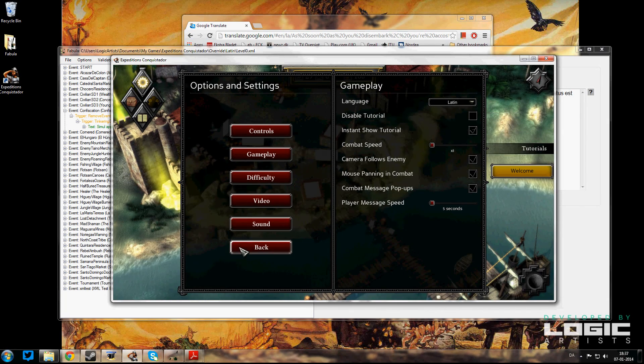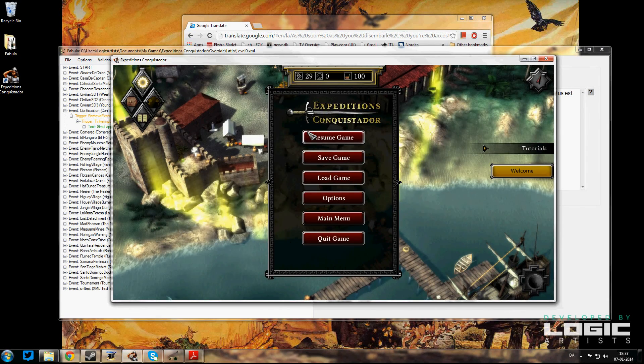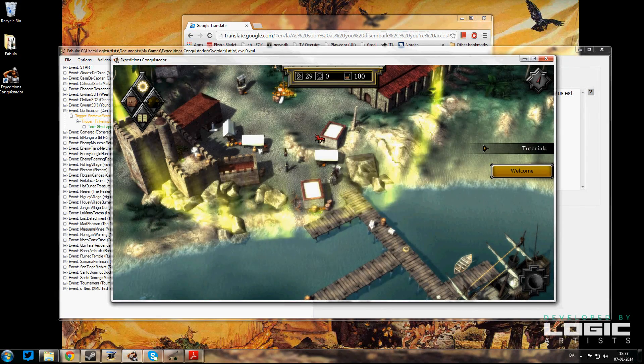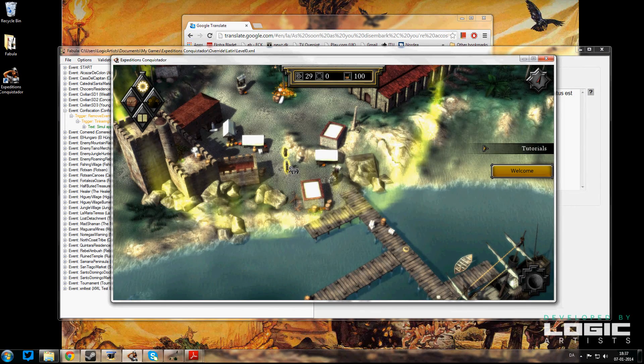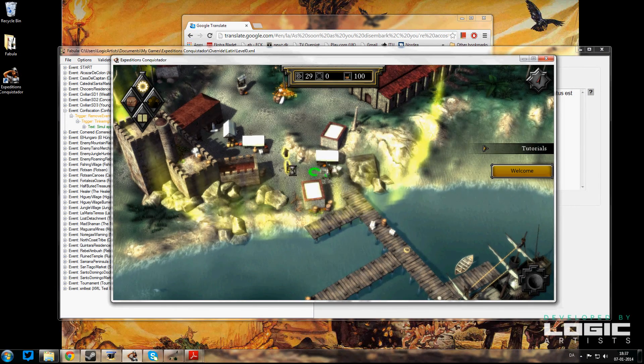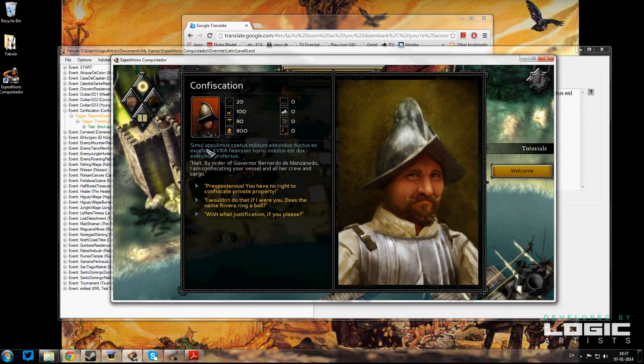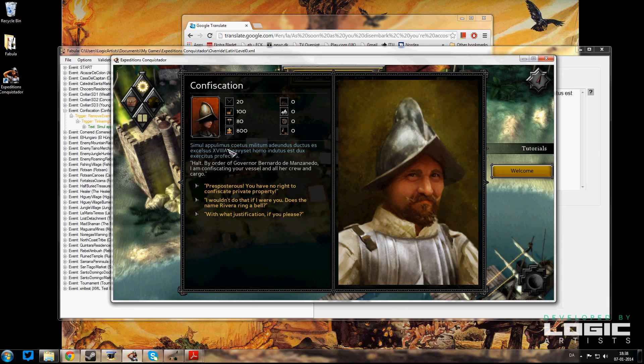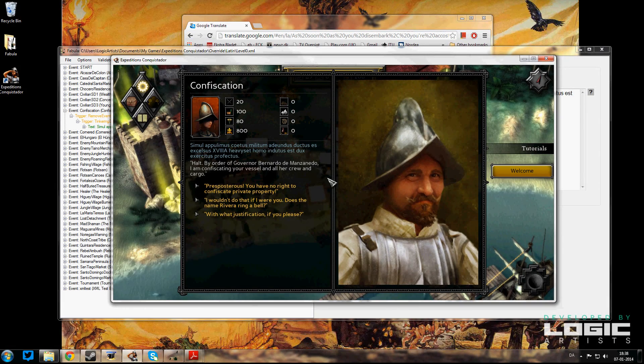Back, resume game. And when I go to click on here's the first event right over—and see, here it is in Latin! 'Simul appellimus coitus militum...' Sounds very fancy!